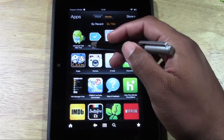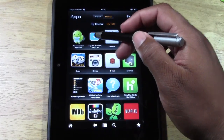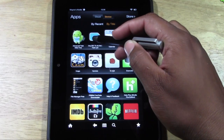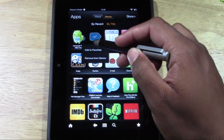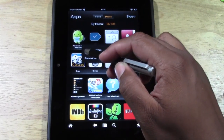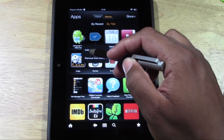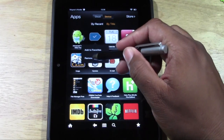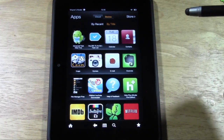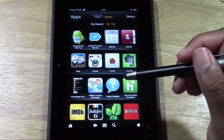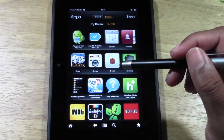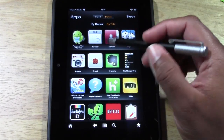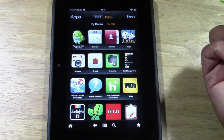Right now we're going to erase the app AnyDo. What you're going to do is put your finger on it and just hold down, and it's going to ask you if you want to either add it to favorites or remove it from device. Click remove from device. Give it a second and it's gone.